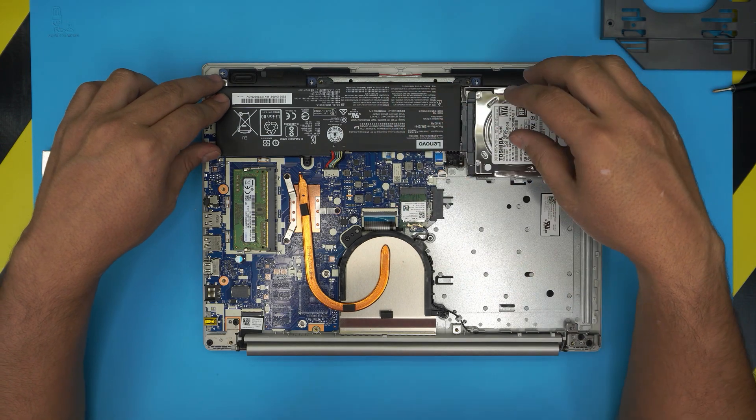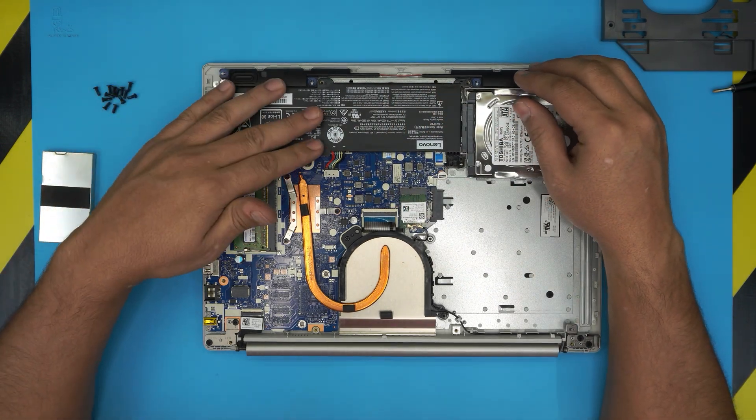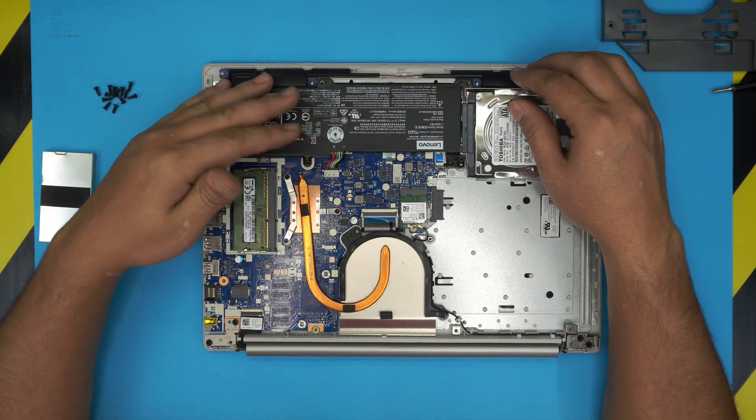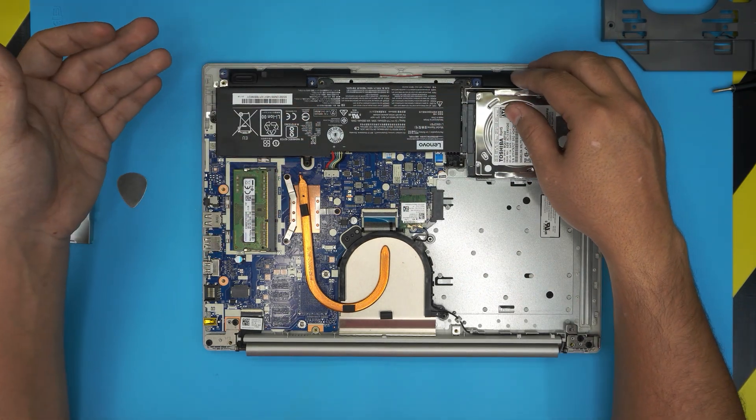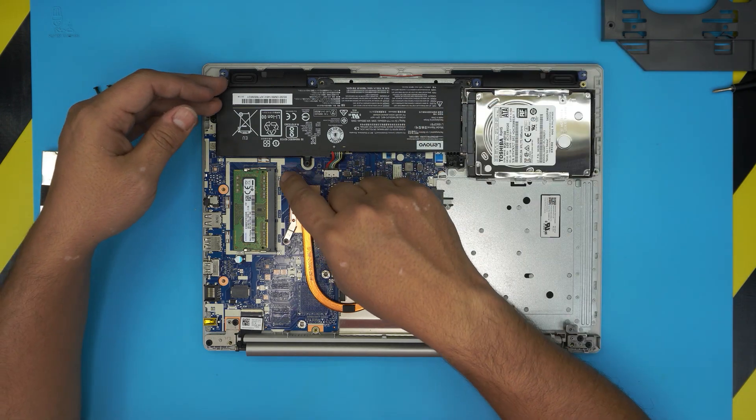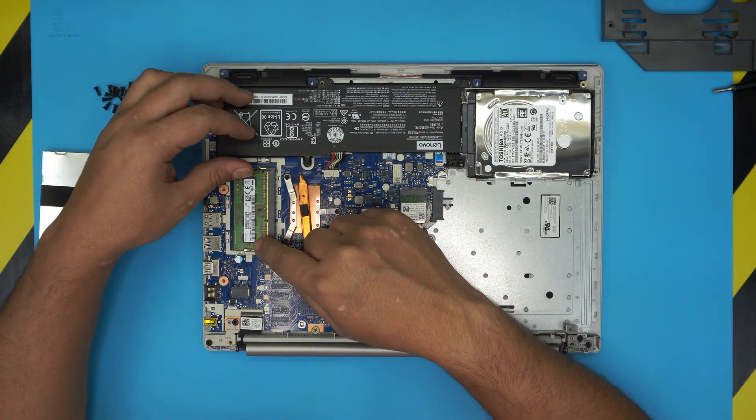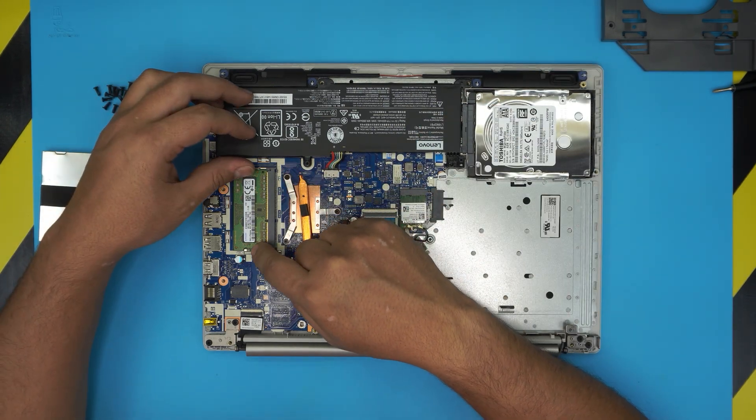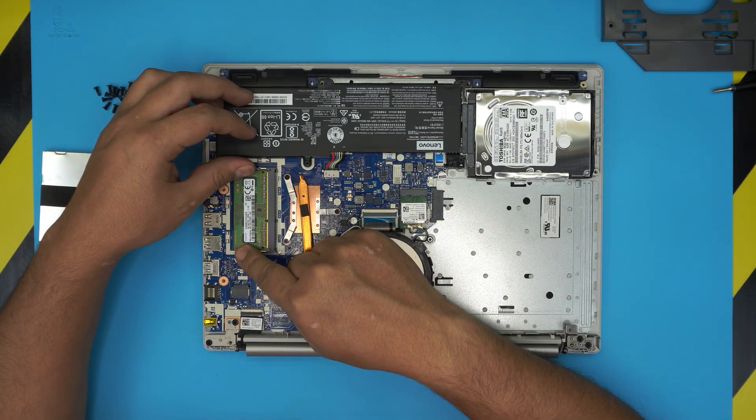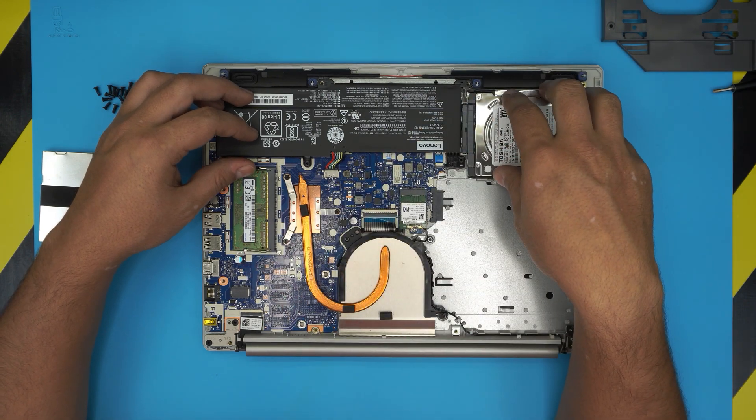You do not need to remove the battery to do this process. Some people say you must remove the battery - there's no need. I've been doing this more than 14 years. There's no power going to the RAM DIMMs nor to the hard drive at the moment, so you can simply work on it and upgrade.